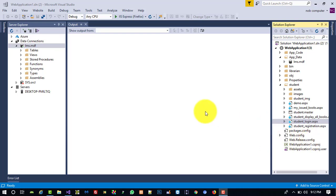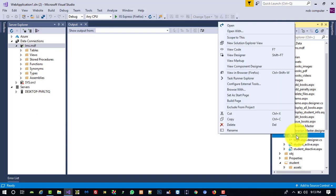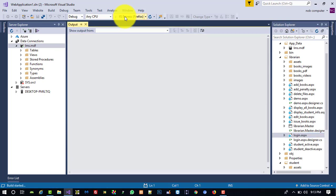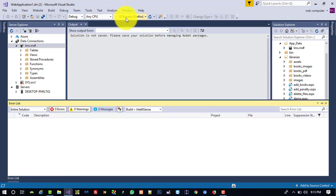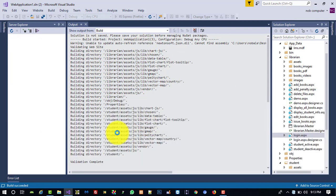Hello friends, in this video we are going to set up a proper menu on the librarian side and the student side. First, on the librarian side, we are going to make this page a startup page and check how many links remain in the menu.